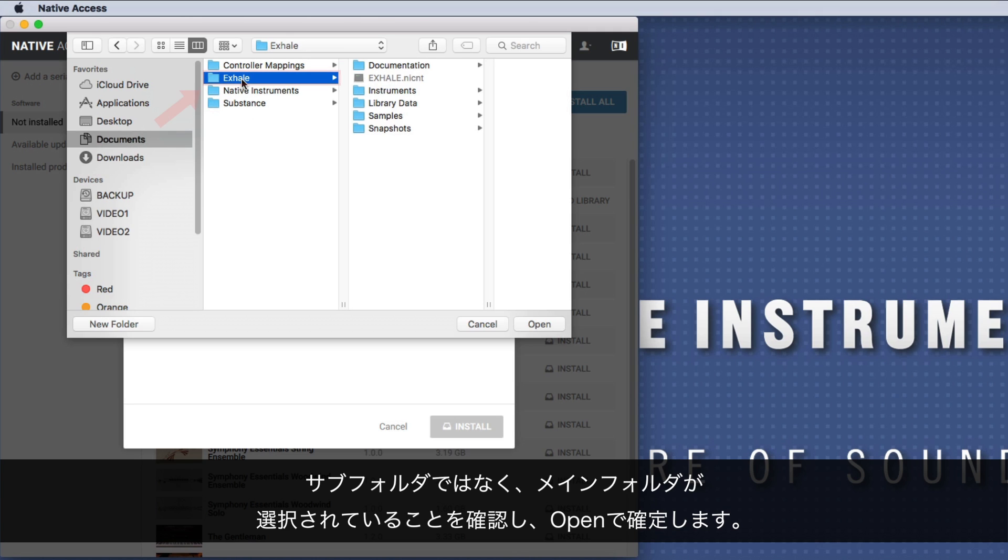Make sure to choose the main folder, not one of the subfolders, and confirm with open.